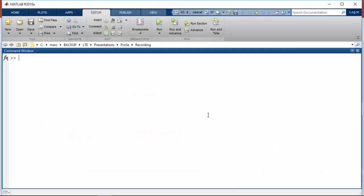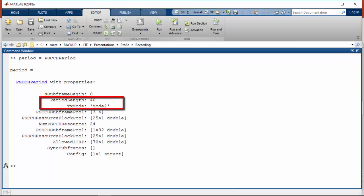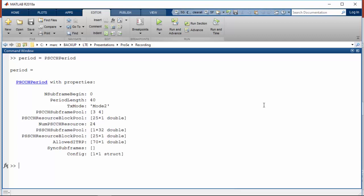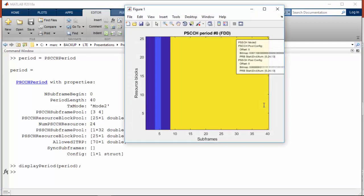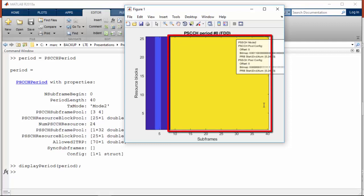LTE Toolbox supports Sidelink transmission and reception. Let's define a pool with LTE Toolbox. You can set up parameters such as period length and transmission mode. Let's visualize the pool in time and frequency. We can see that subframes 4 and 5, in blue, are available for control, while subframes 9 through 40, in yellow, are available for data.